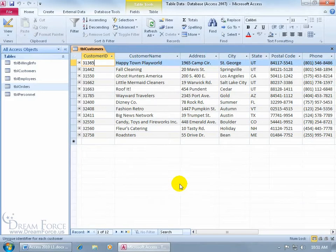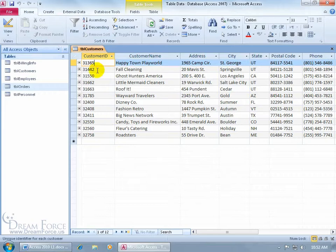In any case, the two views that we were toggling back and forth when we were creating and designing our tables and then entering in our data was the design view and the data sheet view. You can see here I've got my Customers table open in data sheet view. When you come up to the Home tab in the Views group, you can see the design element.